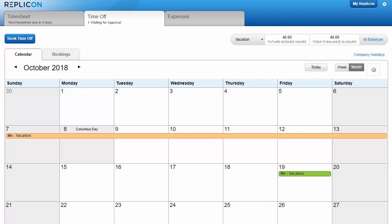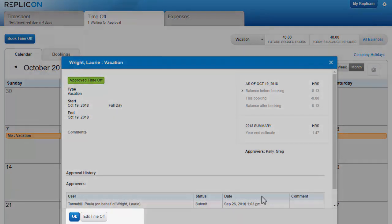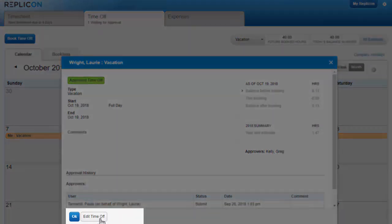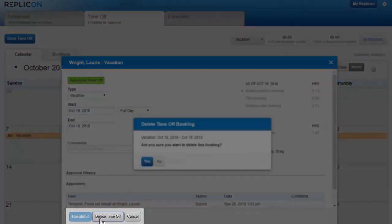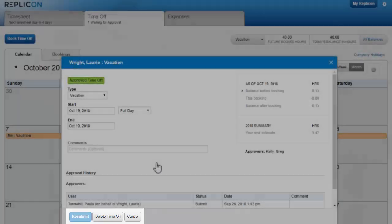To delete a booking, open it and click this Edit Time Off button, then click Delete Time Off. If you don't see these options, talk to your supervisor.